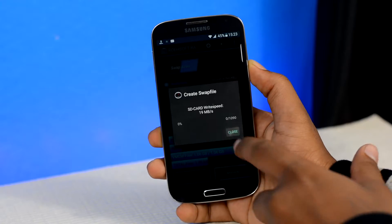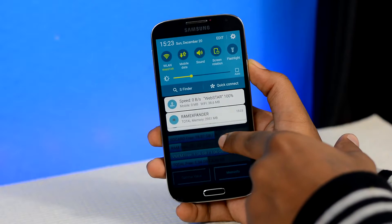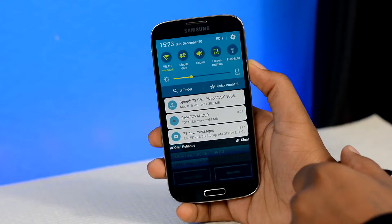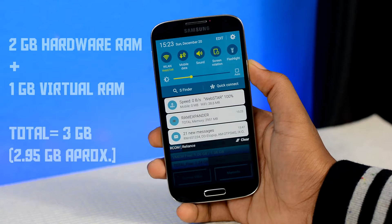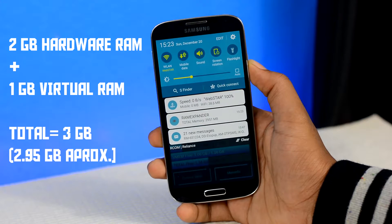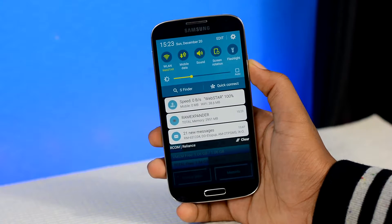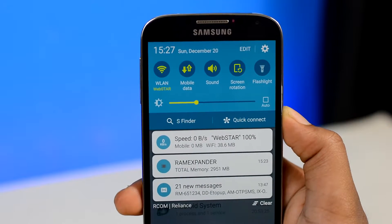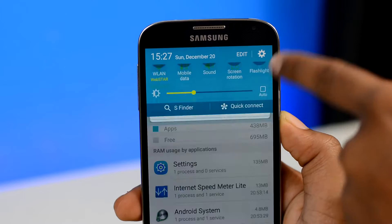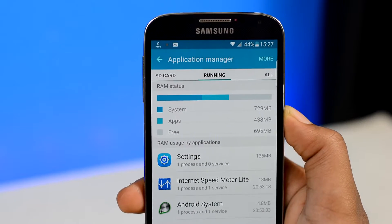Upon sliding down your notification tab, you'll find a new info bar showing the amount of expanded RAM you just created. Originally I had 2 GB of RAM on my device, plus one extra GB of RAM that we just created, for a total of around 3 GB of RAM. It worked! The amount of RAM you just created will not be reflected in your device application manager, as it's a virtual RAM, not a hardware-based RAM.